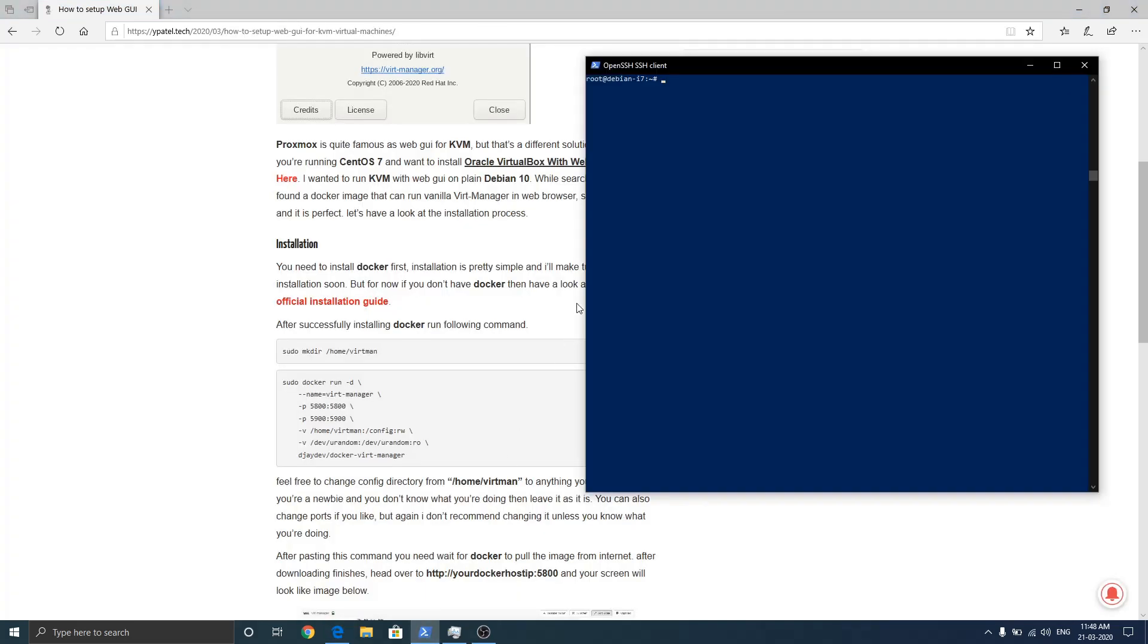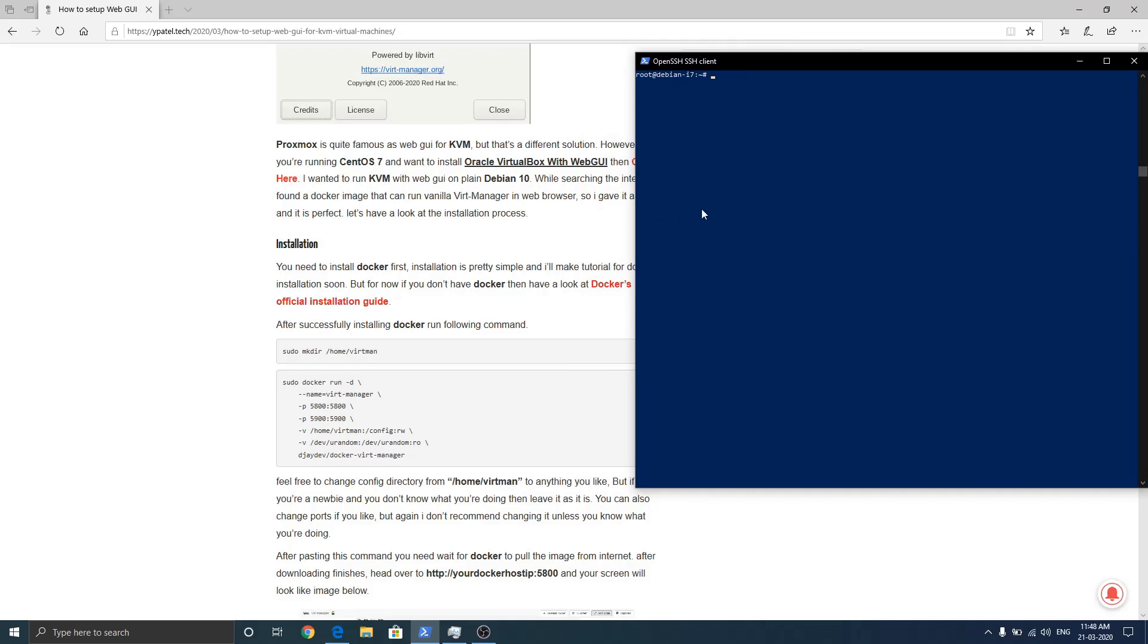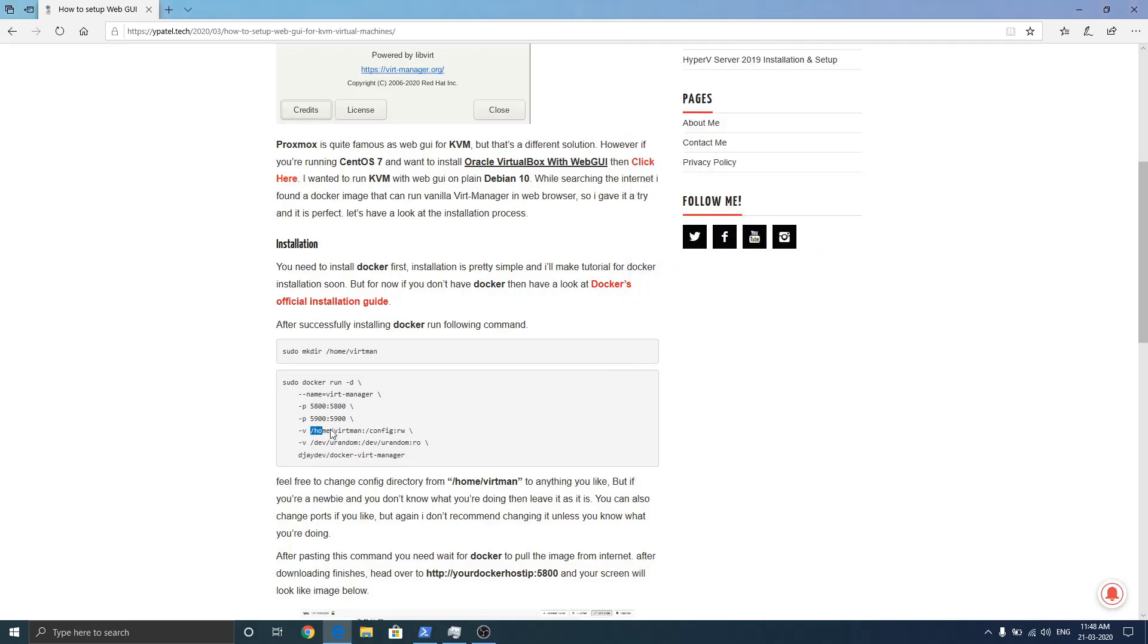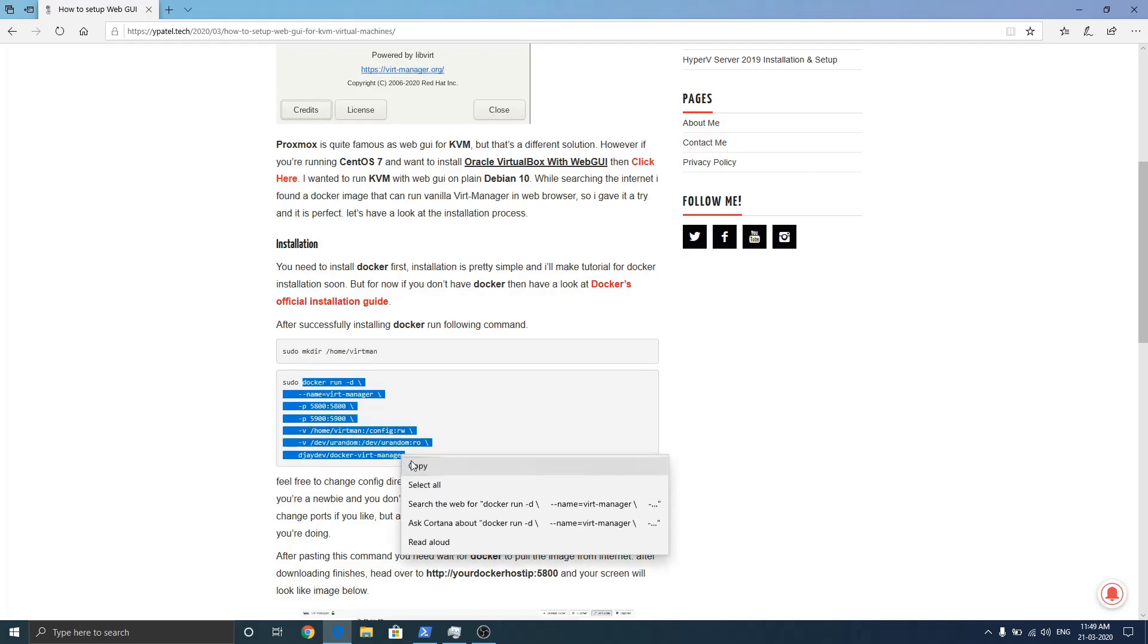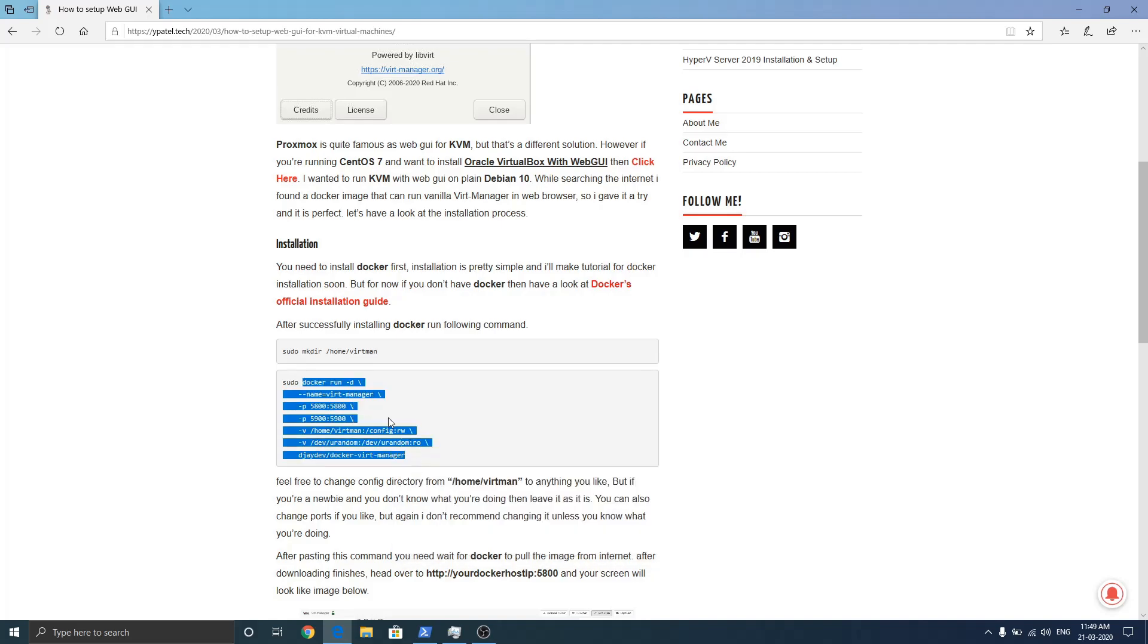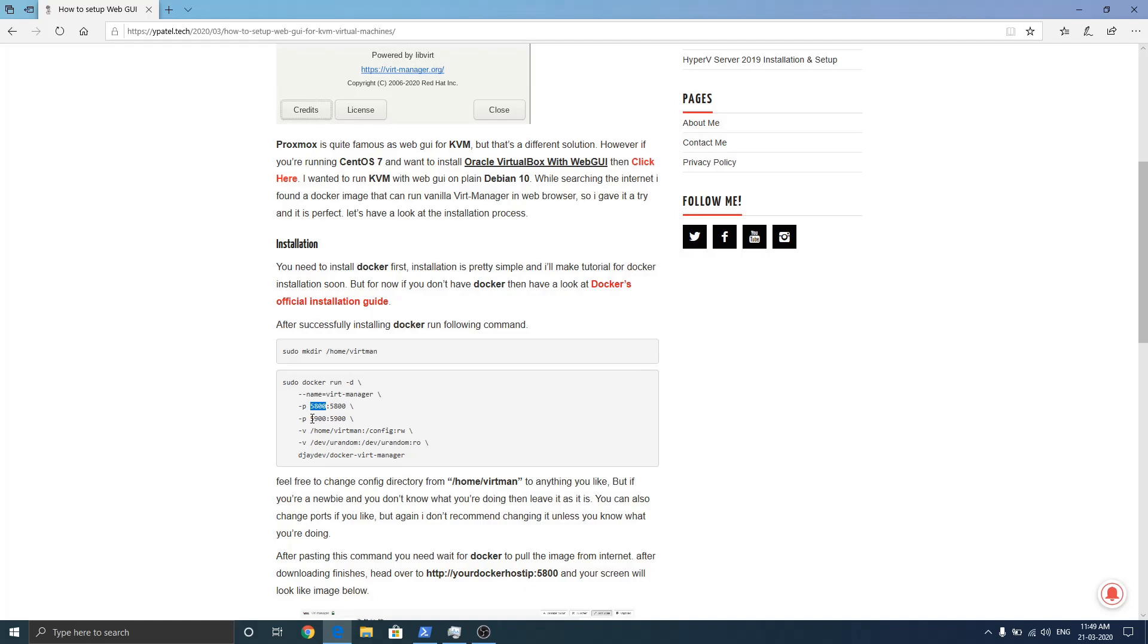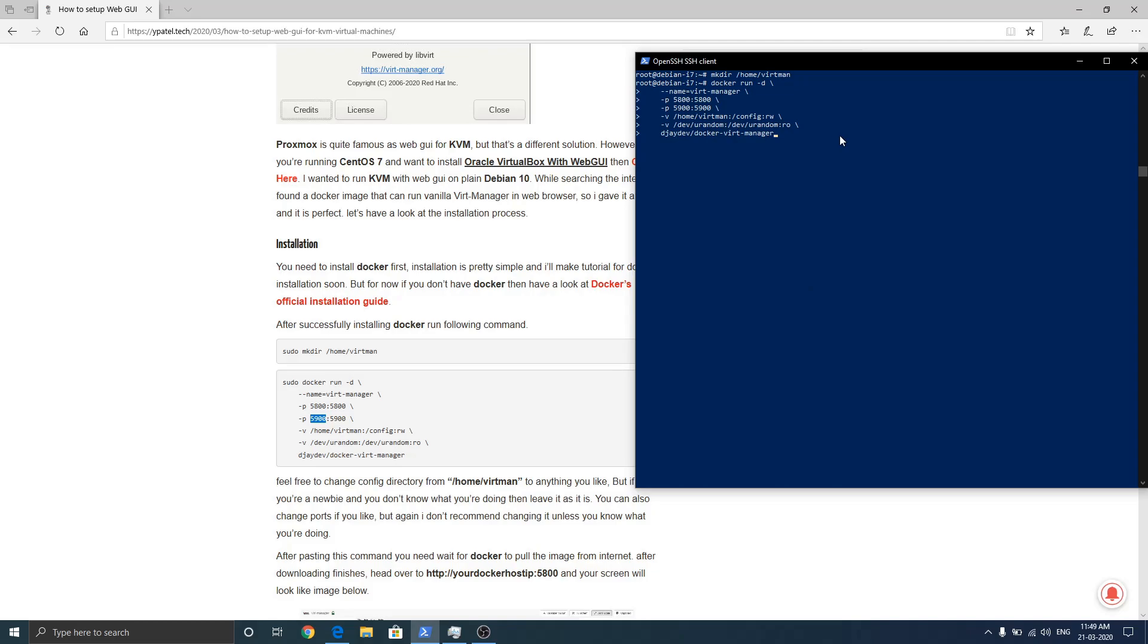So now let's go back to the installation. First of all we need to create a directory in home which is called webvirtmgr. We are creating this directory because we have mentioned this path here. If you are new to Docker and don't know what you are doing, then I don't suggest you to change it. All you need to do is just copy paste this whole command. But if you want to run it on a different port then you can edit the port here on the left side, but I don't recommend changing this port. So now just paste and enter.